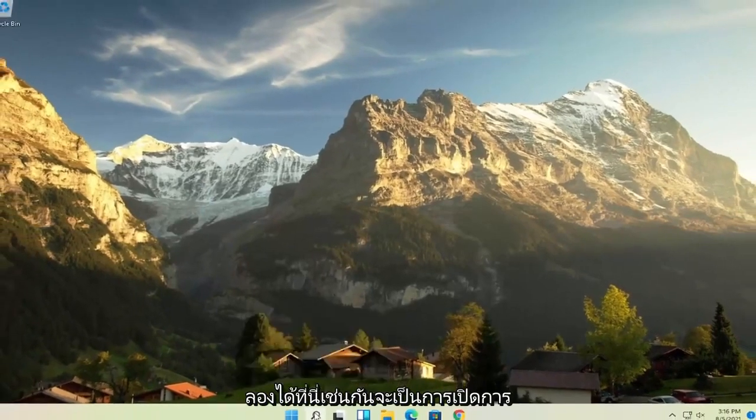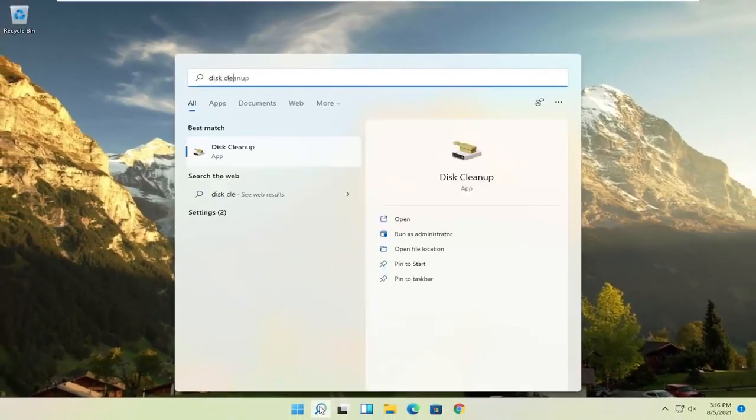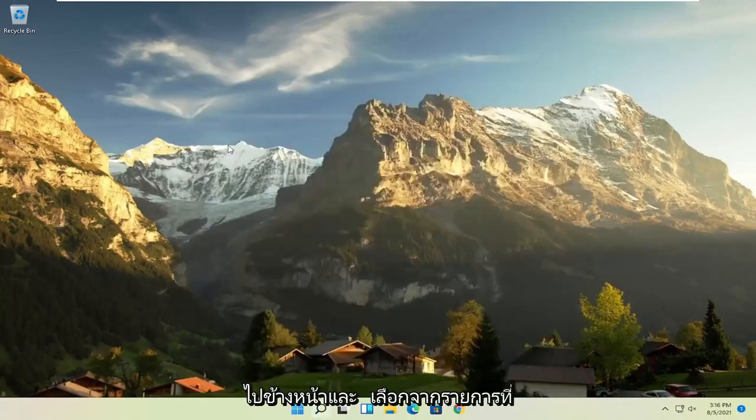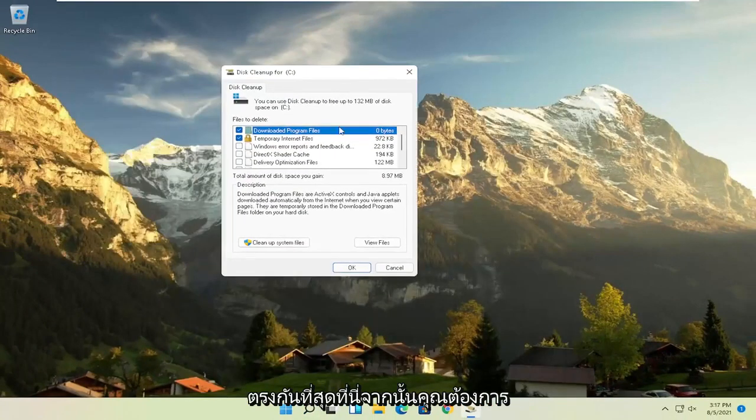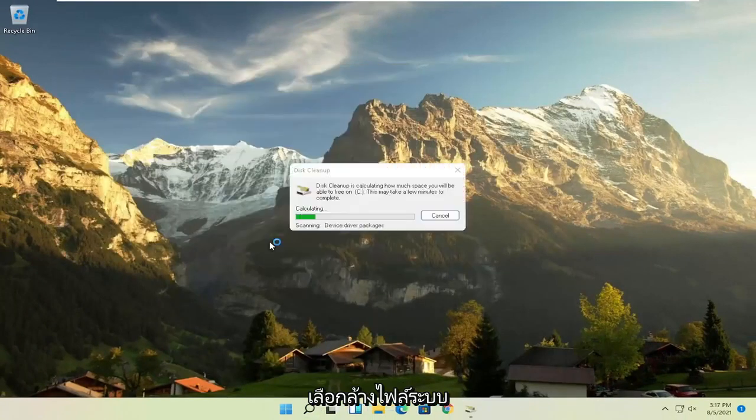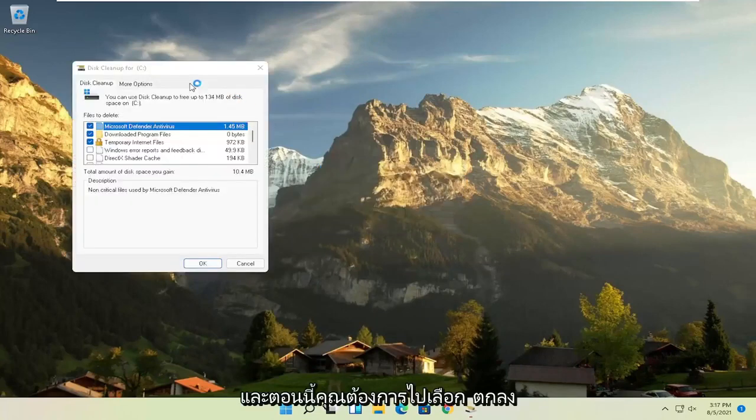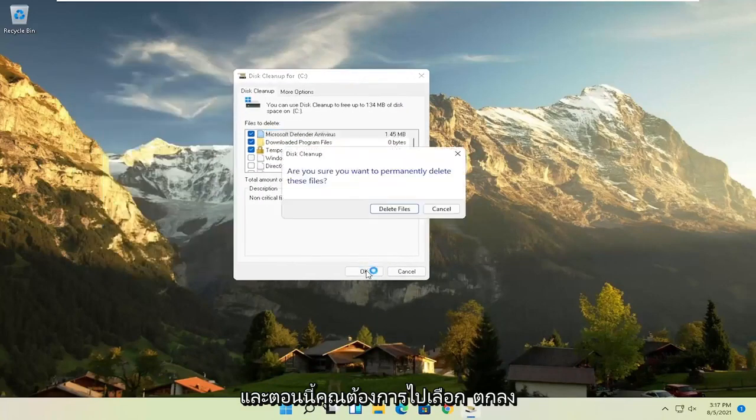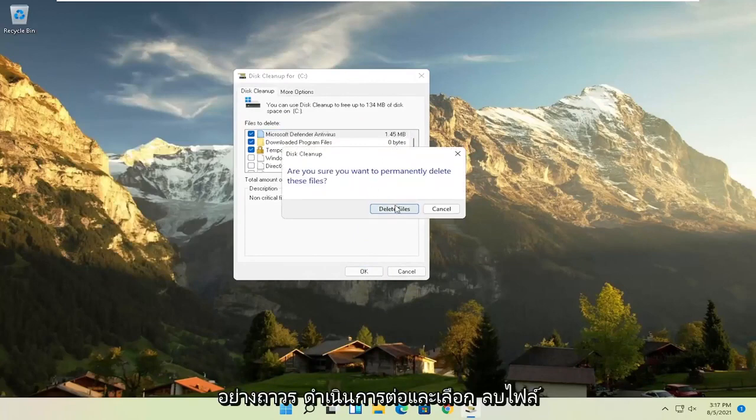Something else you can try here as well would be to open up disk cleanup. Go ahead and select that from the best match listing here. And then you want to select clean up system files. And now you want to go select OK. Are you sure you want to permanently delete these files? Go ahead and select delete files.